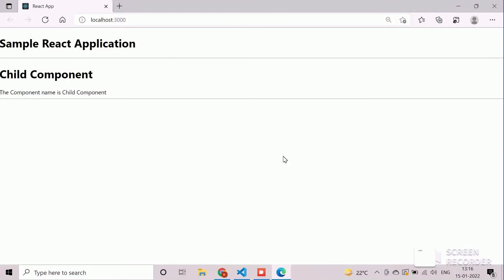In this existing React project, the highlighted text child component is displayed from child component and the sample react application header is displayed from parent component.